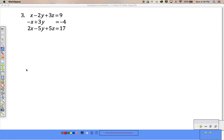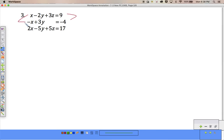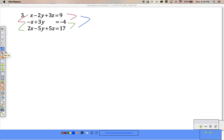Alright, now the fun part. So I get a problem like this — pause this whenever you need to write down the problem. What we're going to do here is we're going to take two of these equations at a time. I'm going to look at these two together and do something, and then I'm going to look at these two. It doesn't matter which two you pick to go together. I could have also chose the top one and the bottom one, but I just chose the top two and the bottom two.